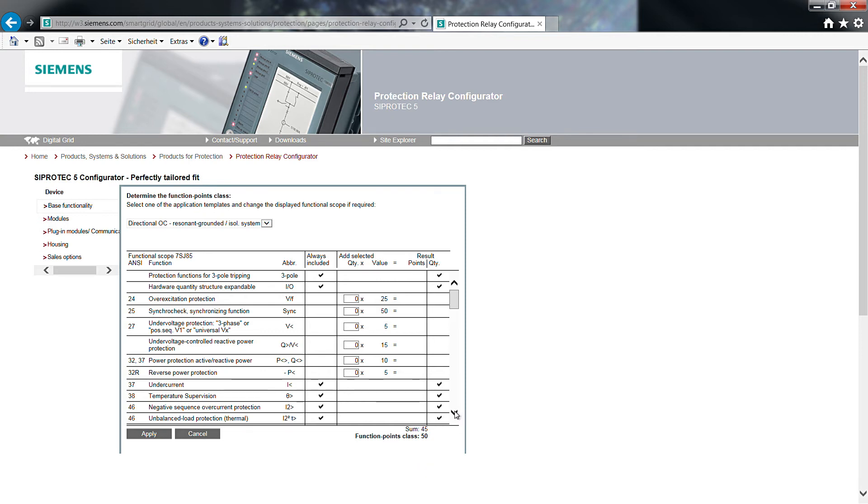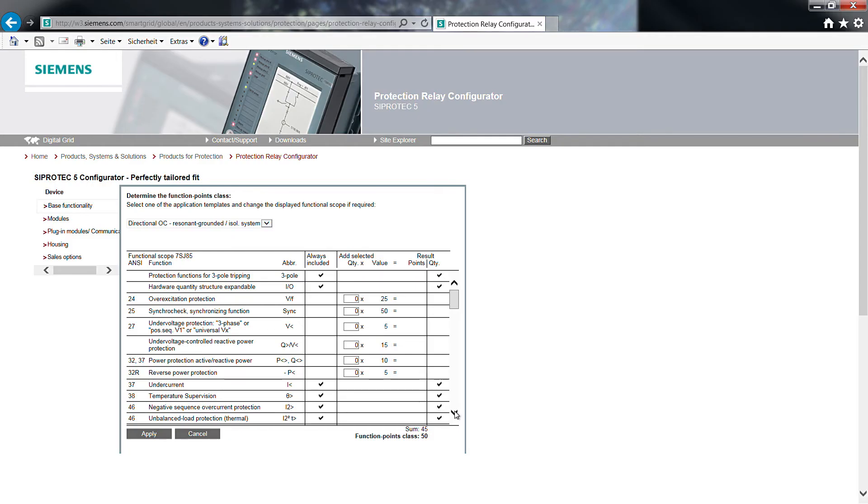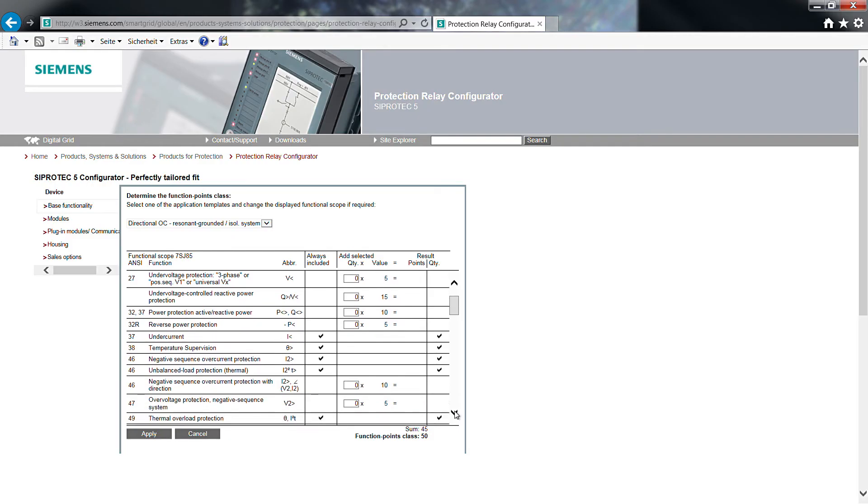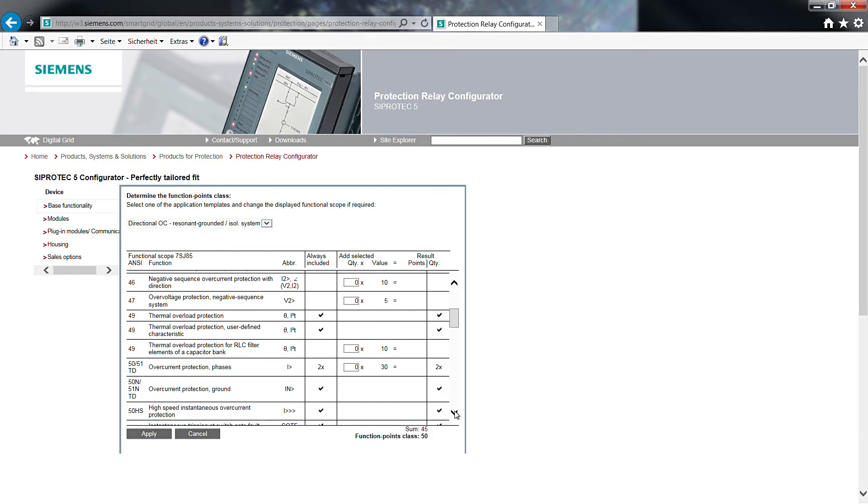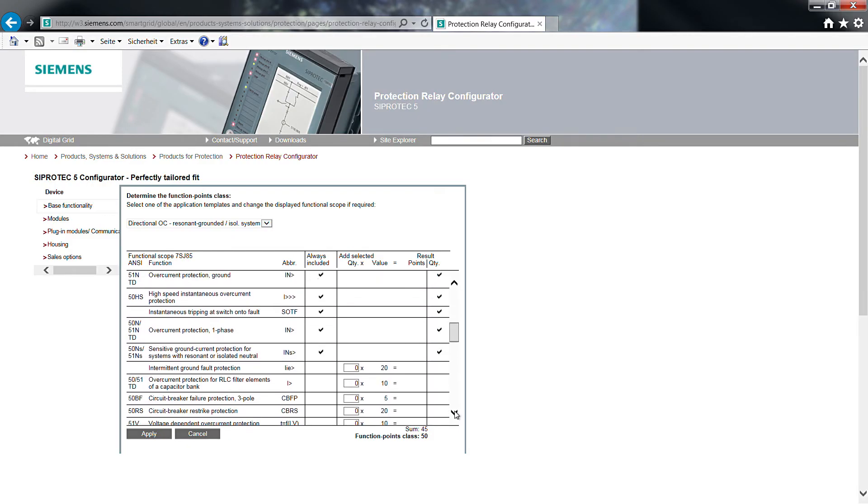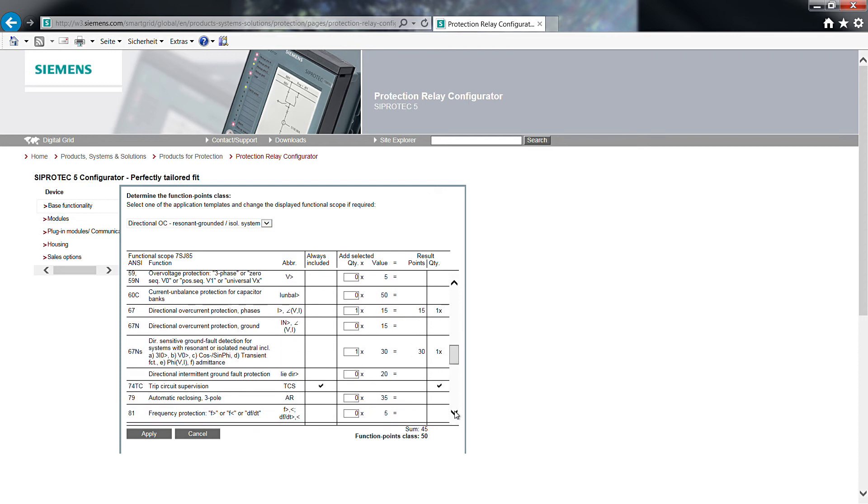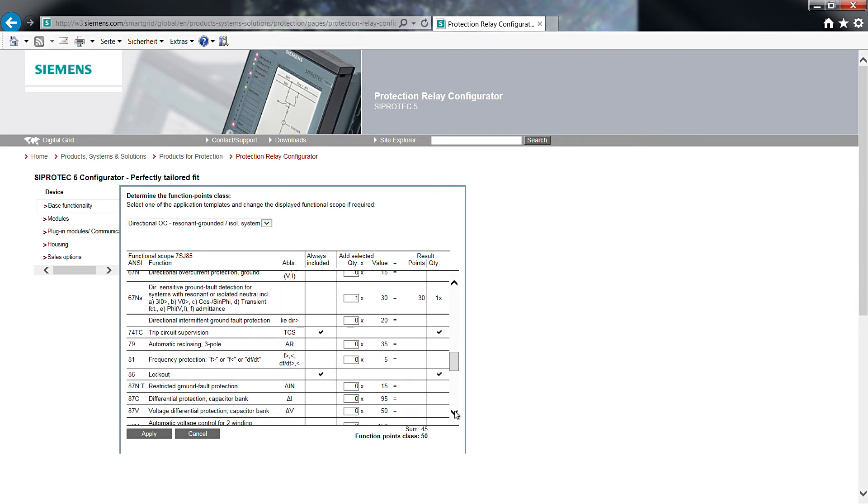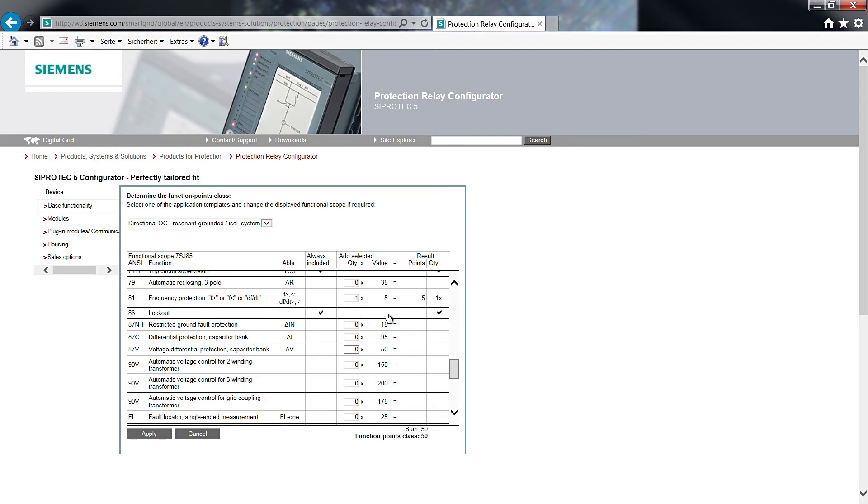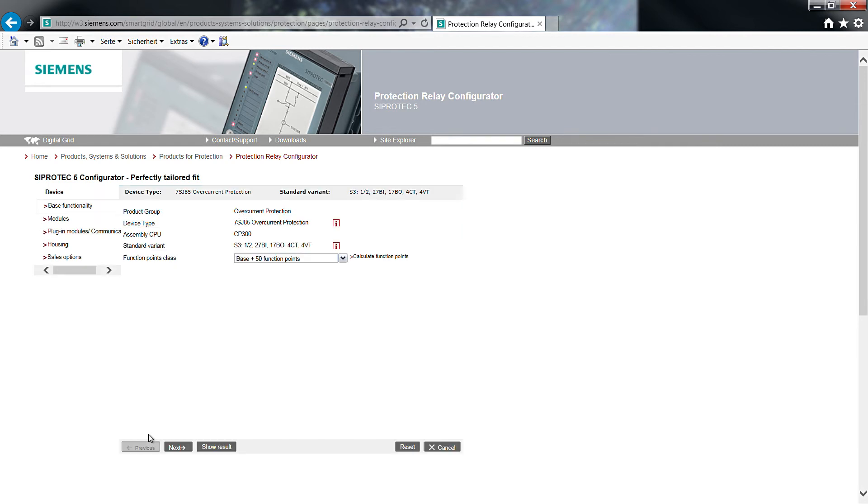But remember, according to the specification, the device should contain frequency protection. Therefore, we will now move the cursor downwards to the ANSI number 81 and select the frequency protection function once. The total of function points is now 50, which exactly fills up the function point class. With a click on apply, we can close this table.